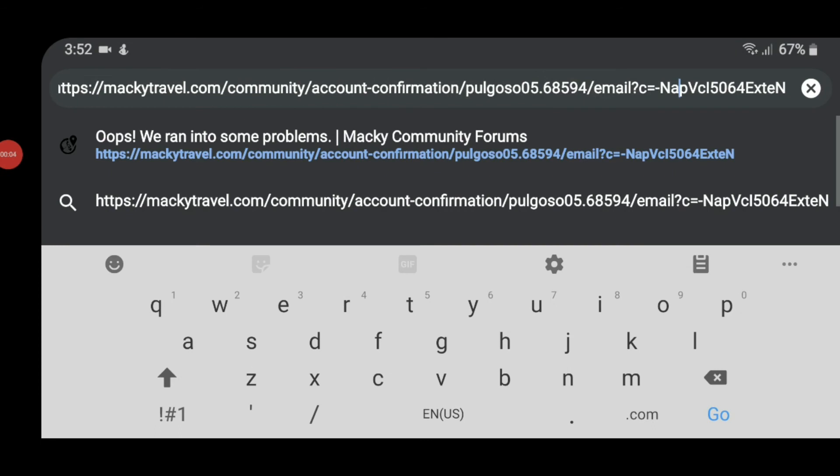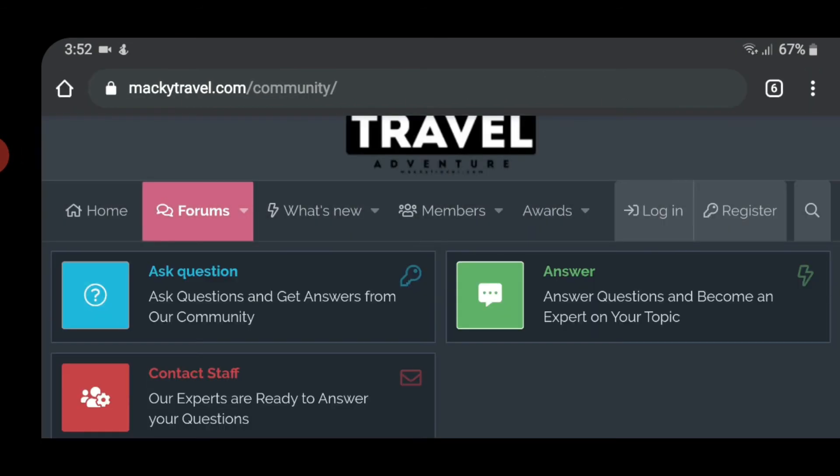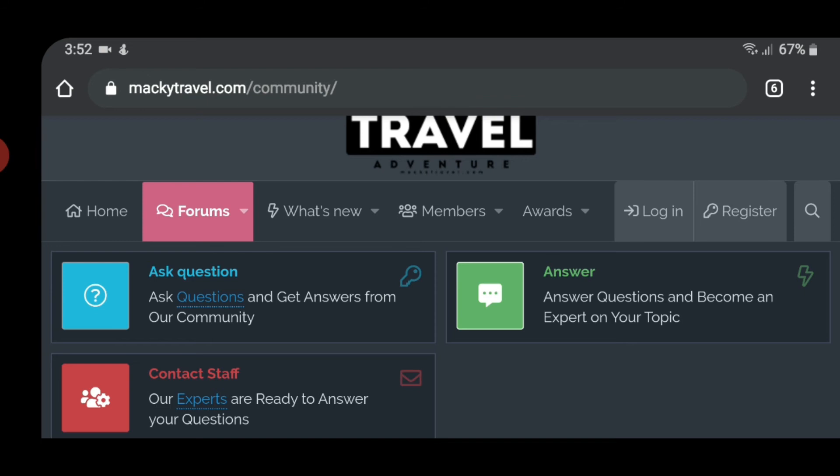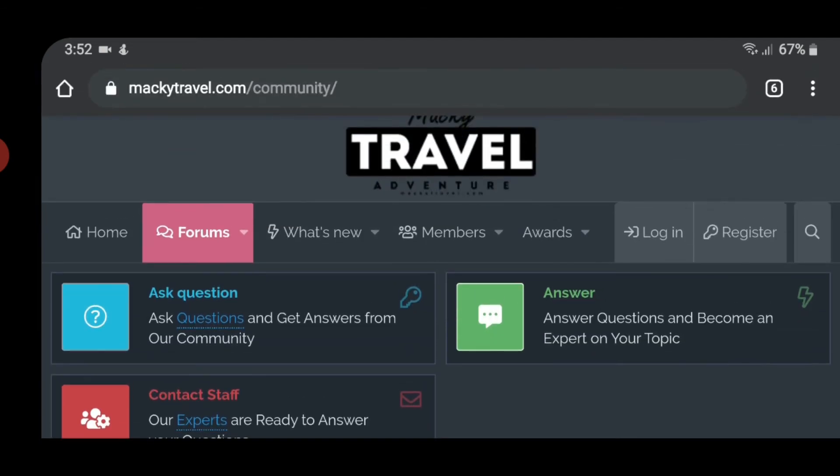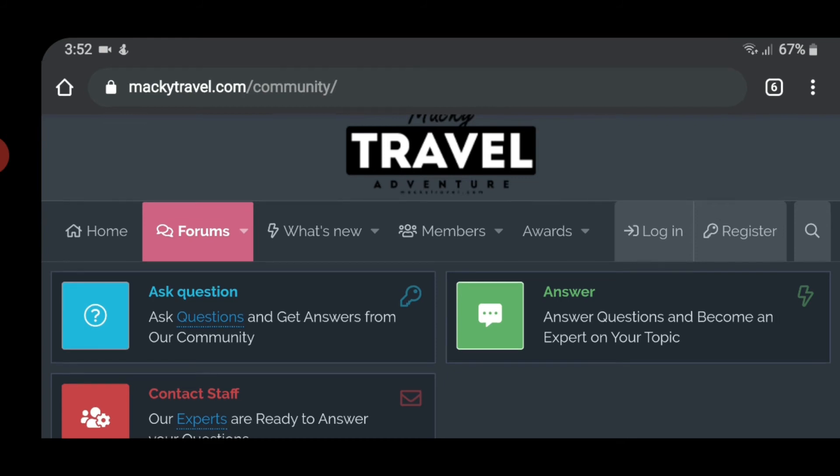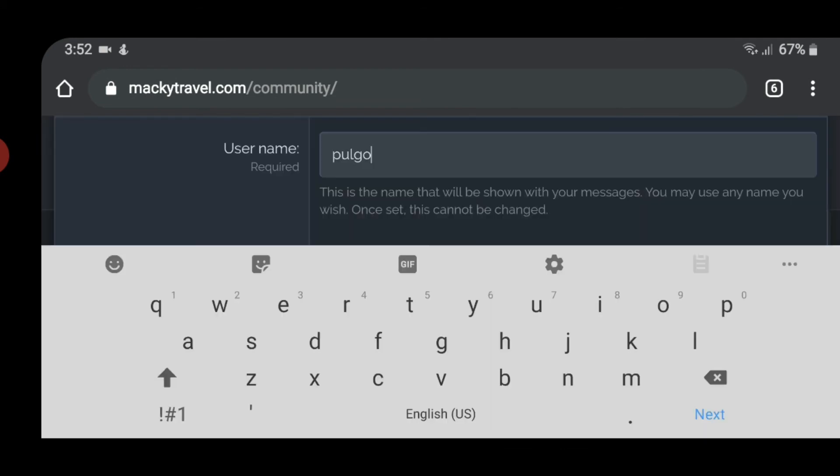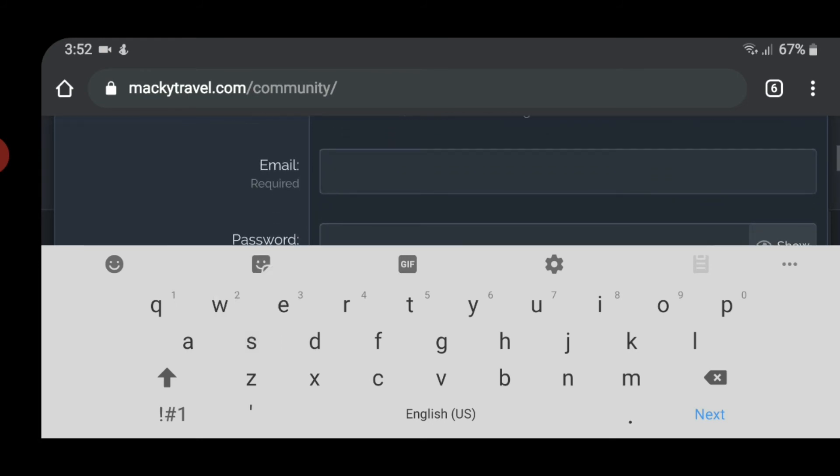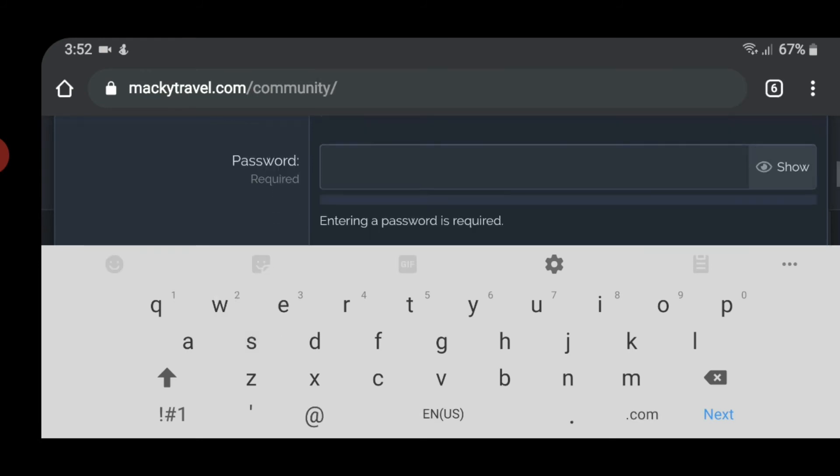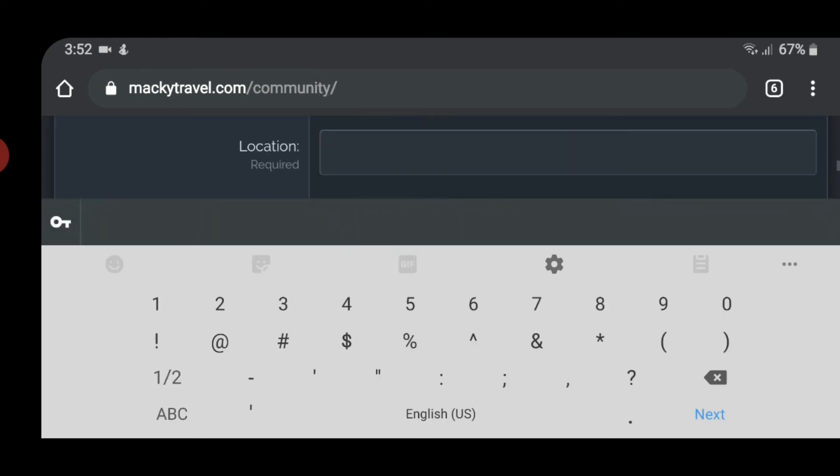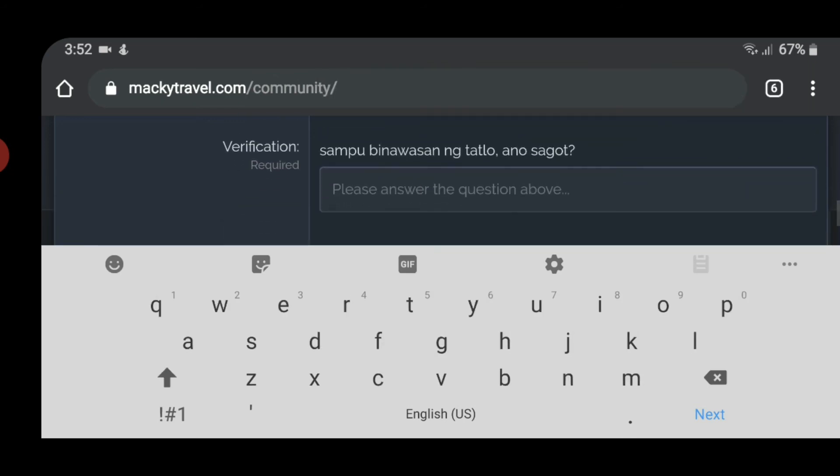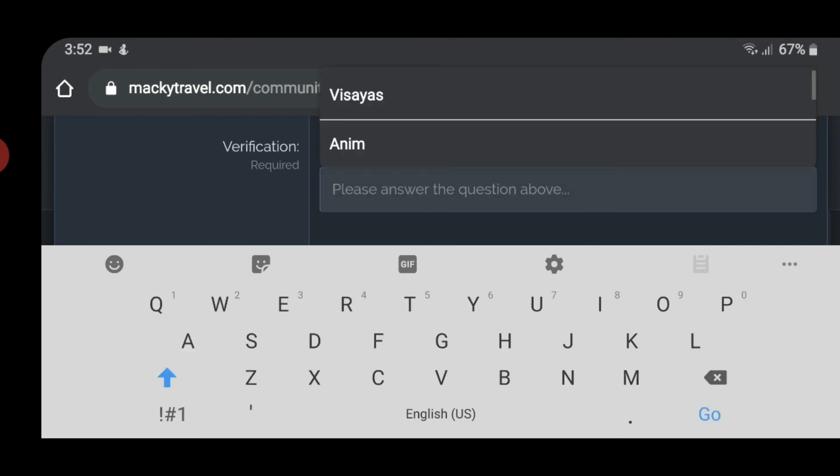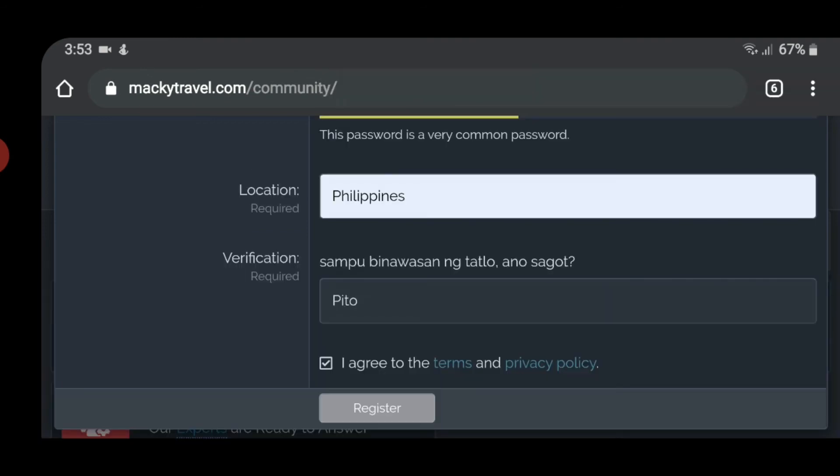In this video tutorial, I'm going to teach yung how to register sa forum ko, or sa MakiTravel Community Forum. Kasi kailangan nyong mag-register para maka-download ng XMP and mga latest DNG from other presets creator. So let's get started. First is, go to MakiTravel.com slash community. And then, click mo yung register. And then, alagay mo yung username na gusto mo. For example, Pulgoso. And then, email ad. And then, your password. And then, location. Philippines. And then, verification required. Example, binawasan ng tatlo. Anong sagot? And then, click I agree to the terms and policy. Then, click register.